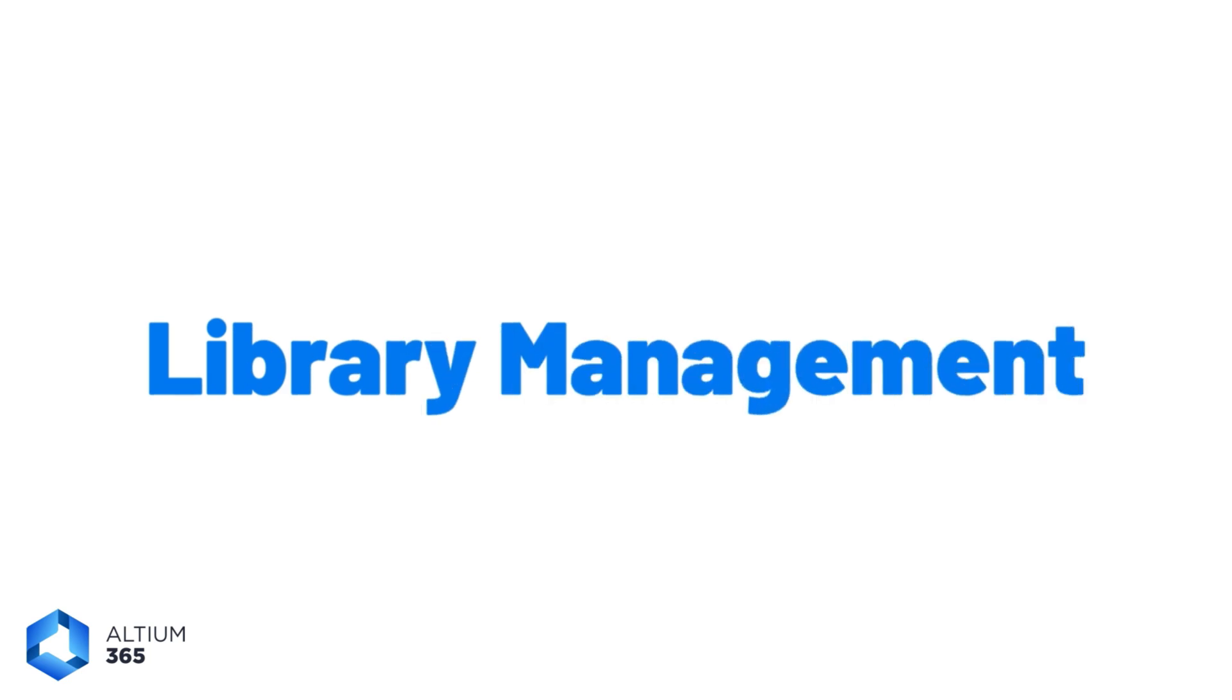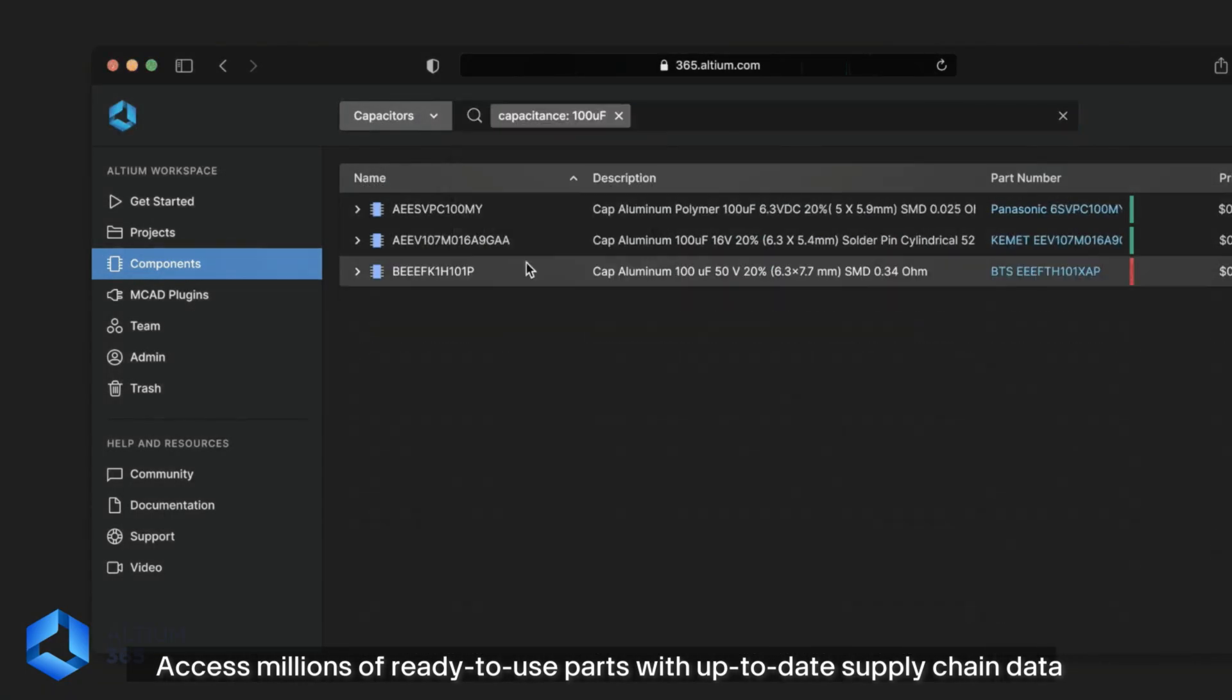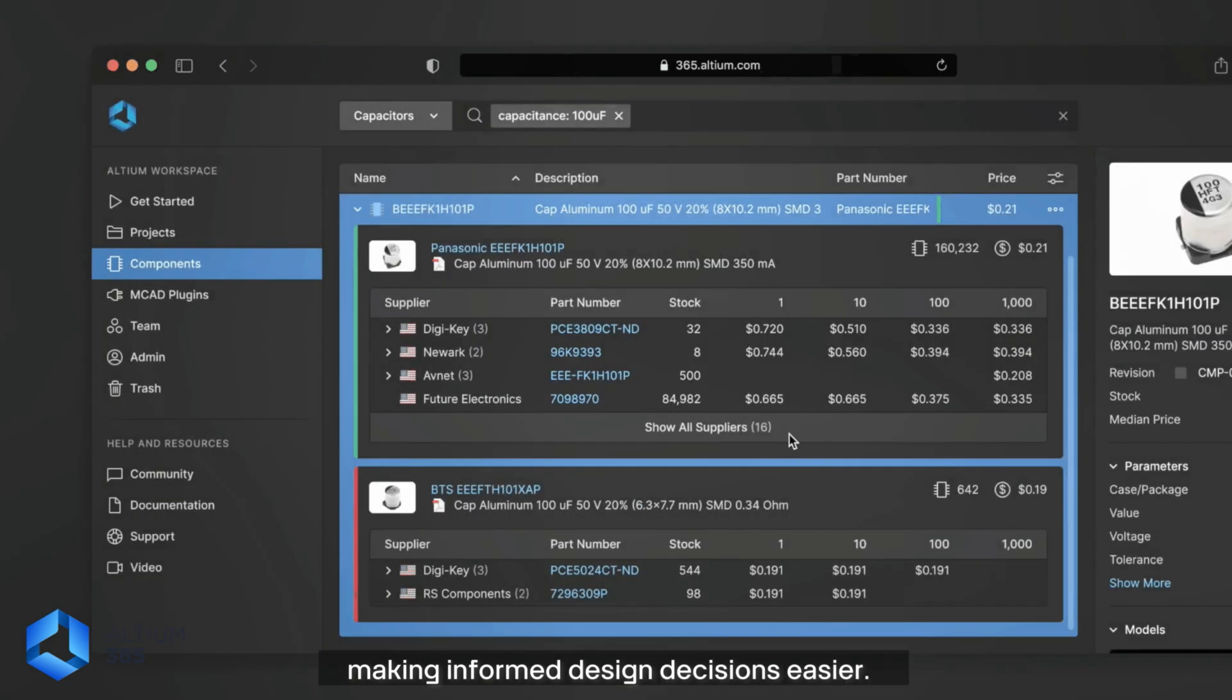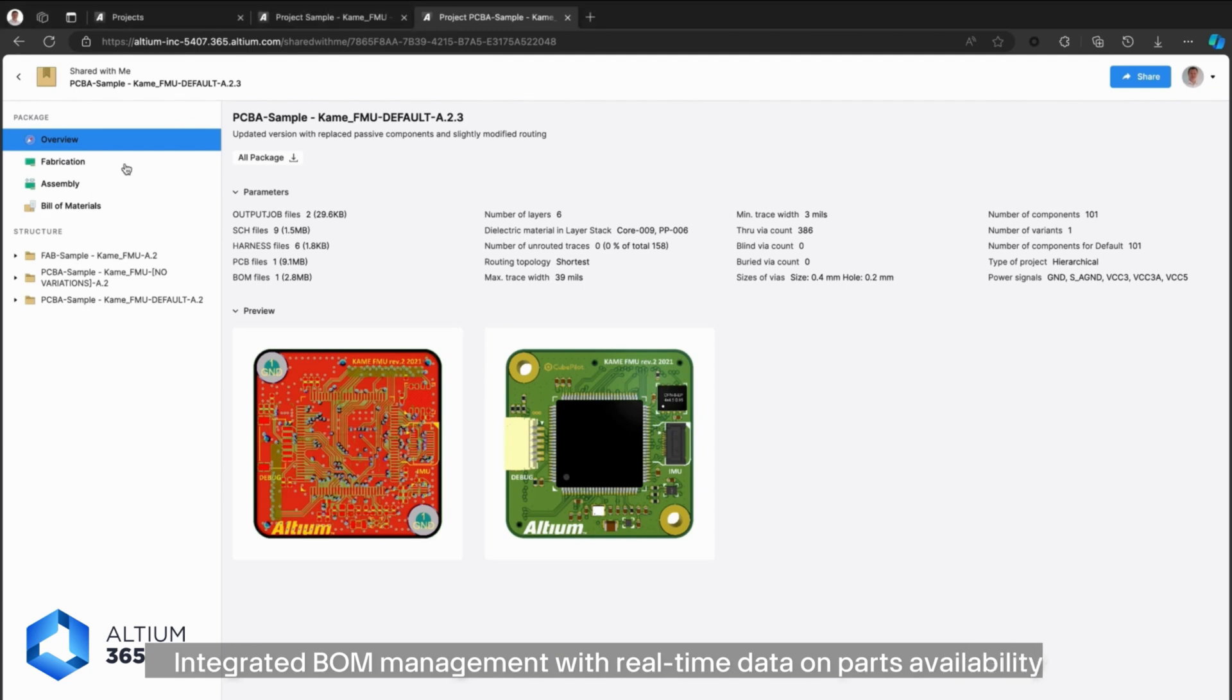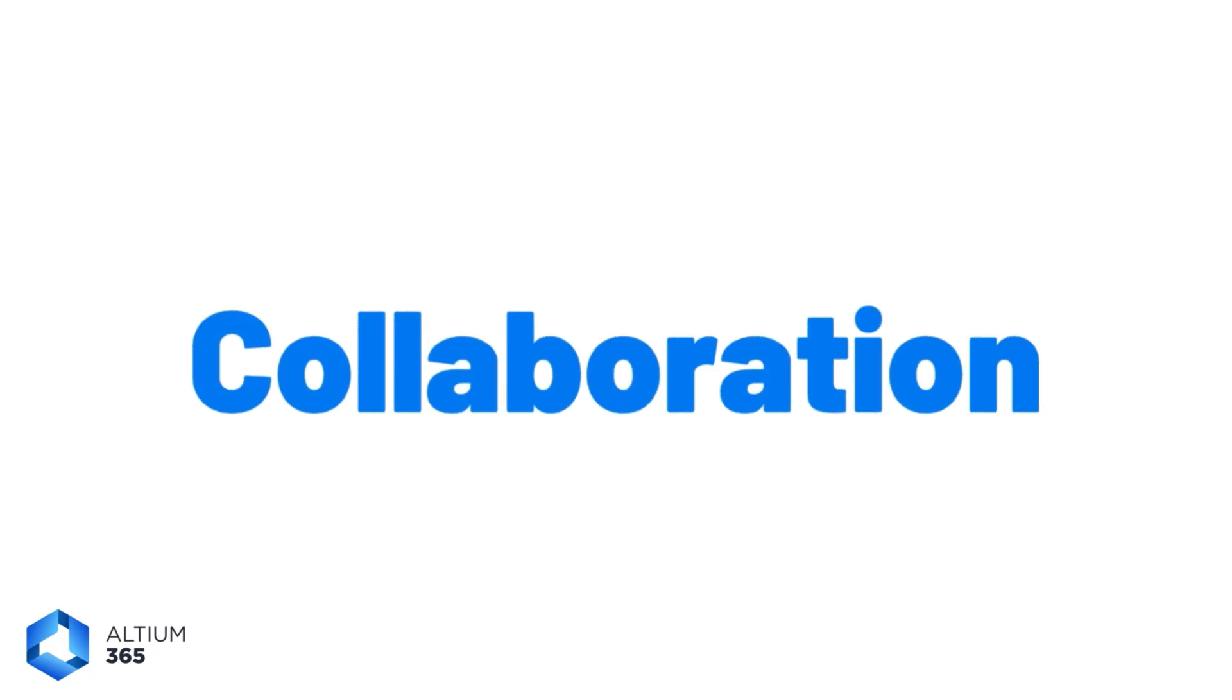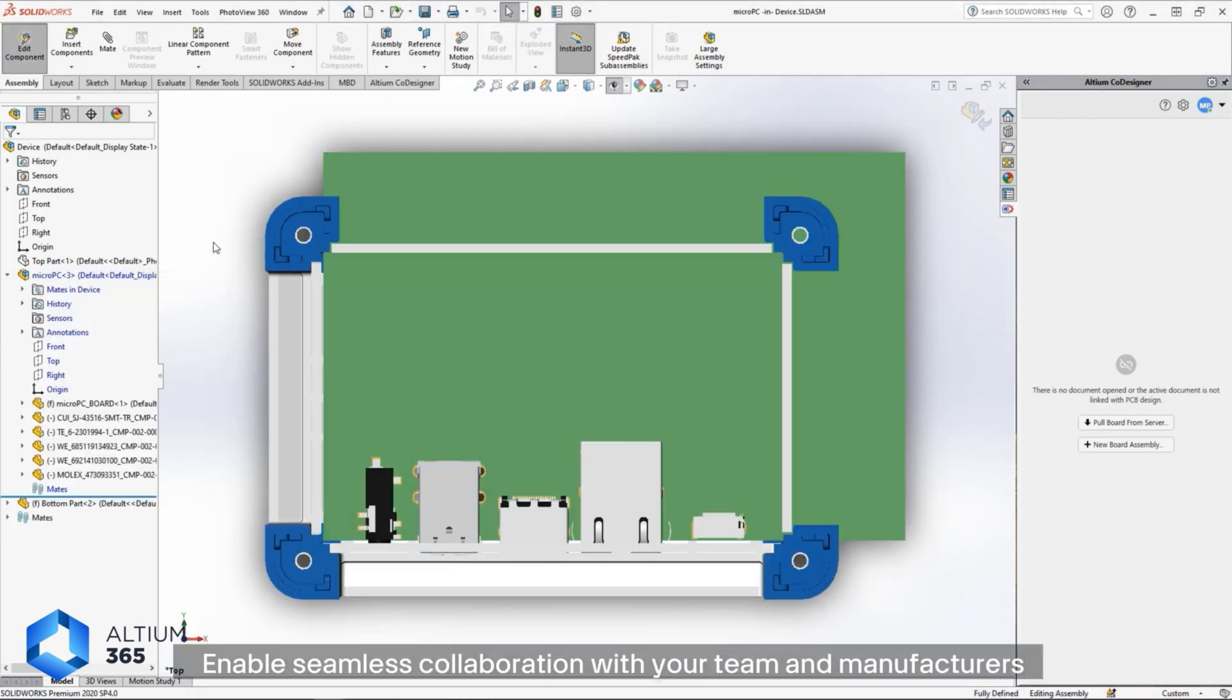Supply chain management - integrated BOM management with real-time data on parts availability and pricing helps streamline your production cycles. Collaboration - enable seamless collaboration with your team and manufacturers, reducing errors and speeding up the design process.